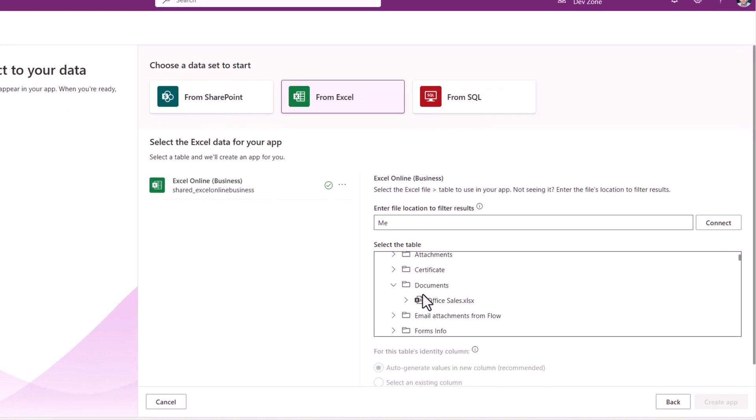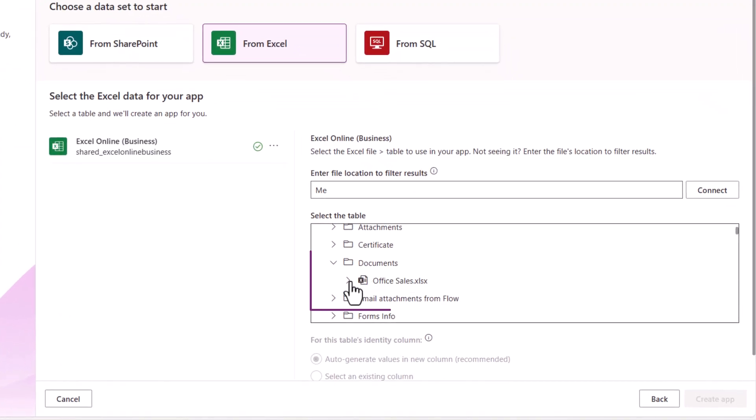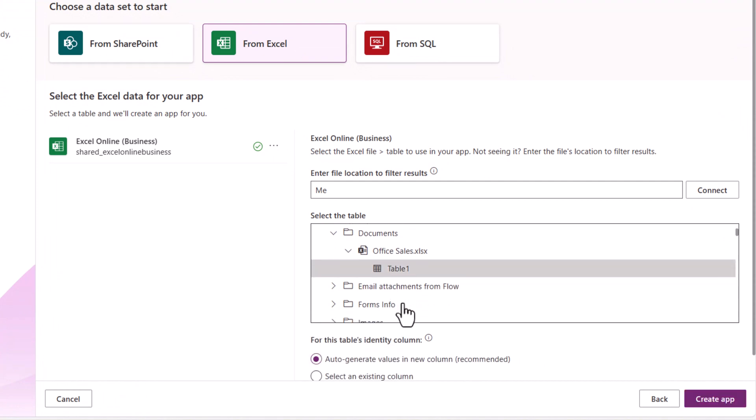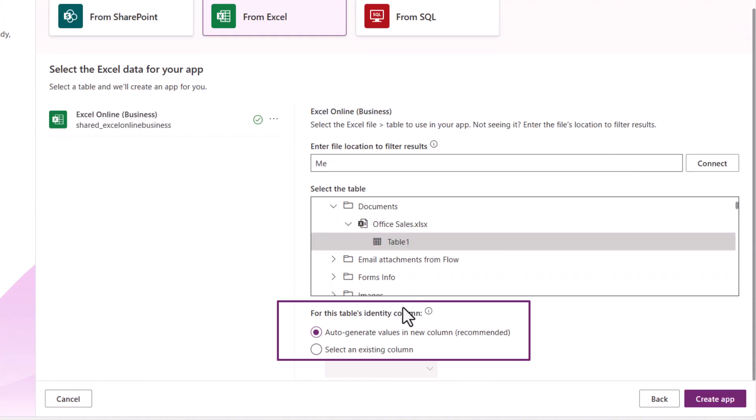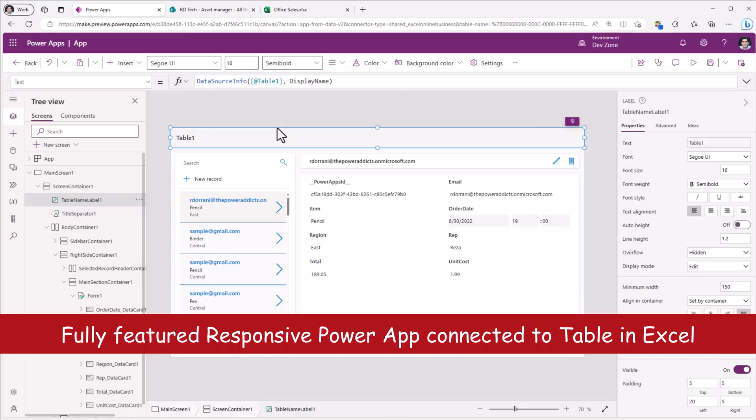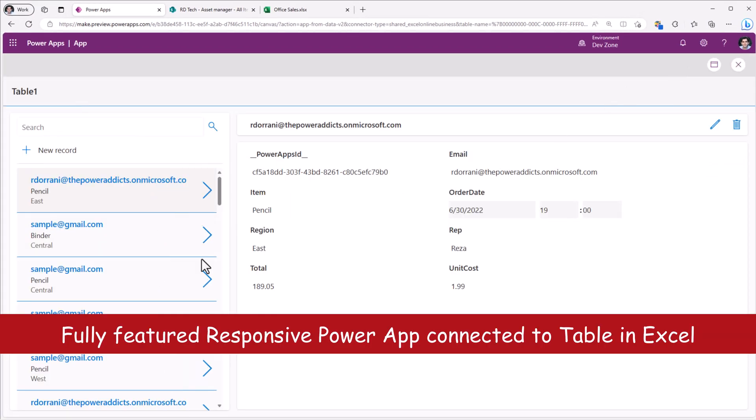So right here in this experience, if that Excel file has tables, I can open it and select the table within it. I can either auto-generate an identity column, which is recommended, or I can select an existing column and create my PowerApp. Here is the app in action.